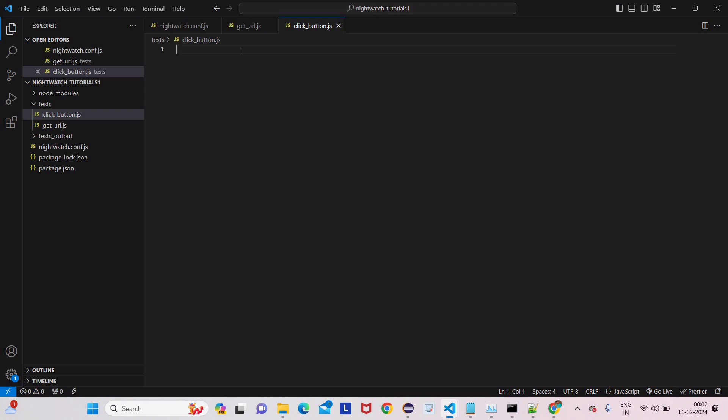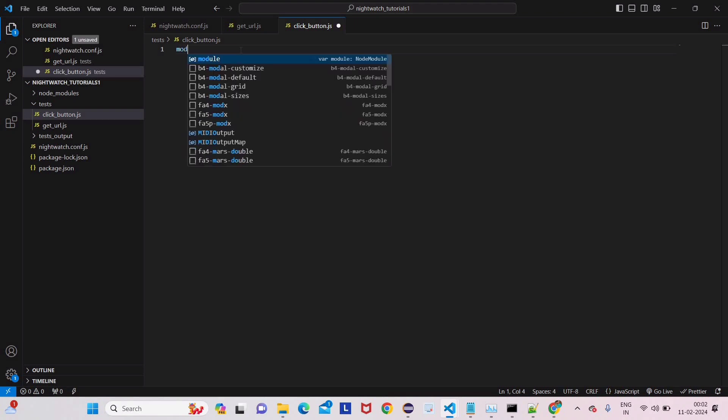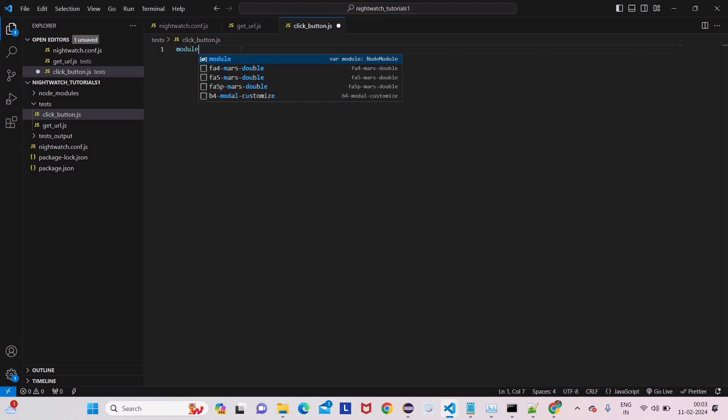Now we will write code. Those who are new might have confusion about the syntax, but those who already completed lectures one, two, and three are quite confident. If you're new, go to my previous lectures first.